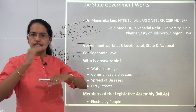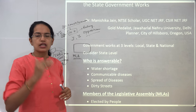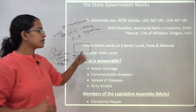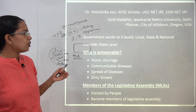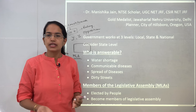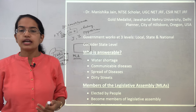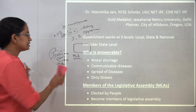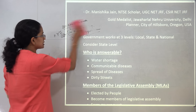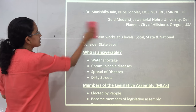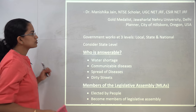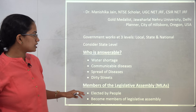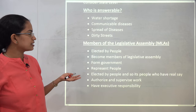The government is divided into three hierarchies: local government, state government, and national government. Local government was covered in Class 6, and state government is our focus today. The state government is answerable to issues like water shortage, communicable diseases, spread of diseases, dirty streets, pollution, and water problems — all these would be addressed by the state government.